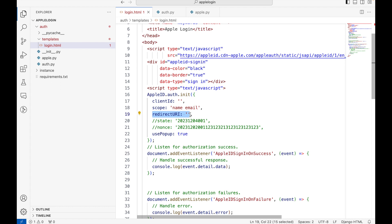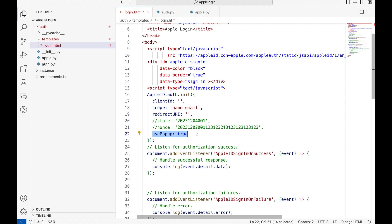In case if you have a website, the return URI should be your website, because when the user hits the login with Apple button, a popup or a new tab will open where the user will need to authenticate themselves on Apple website. Then Apple, after authenticating the user successfully, will return the URL back to your website.